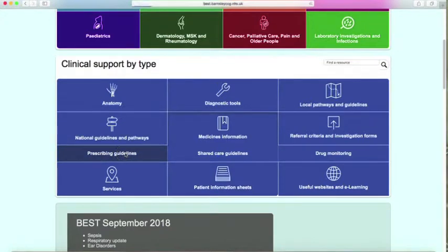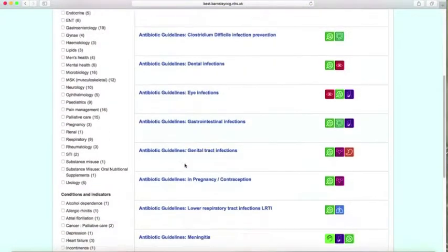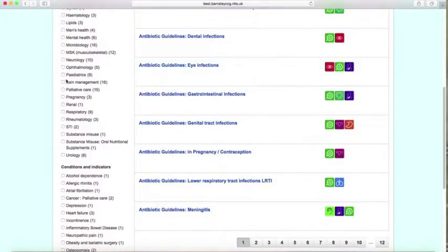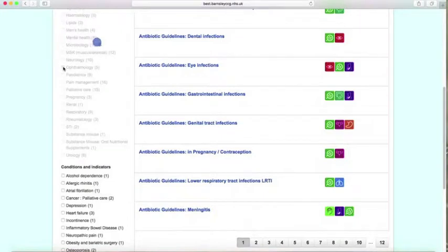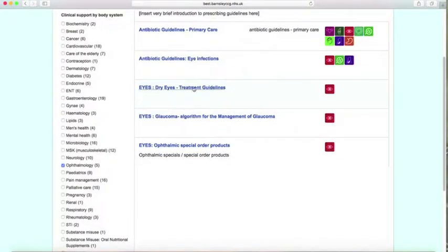If you press prescribing guidelines, we've got roughly 10 to 15 per page, so about 120 guidelines in total. You don't want to go through each and every one of them. So for example, you can press a speciality — say ophthalmology — and these are all the eye-related guidelines.